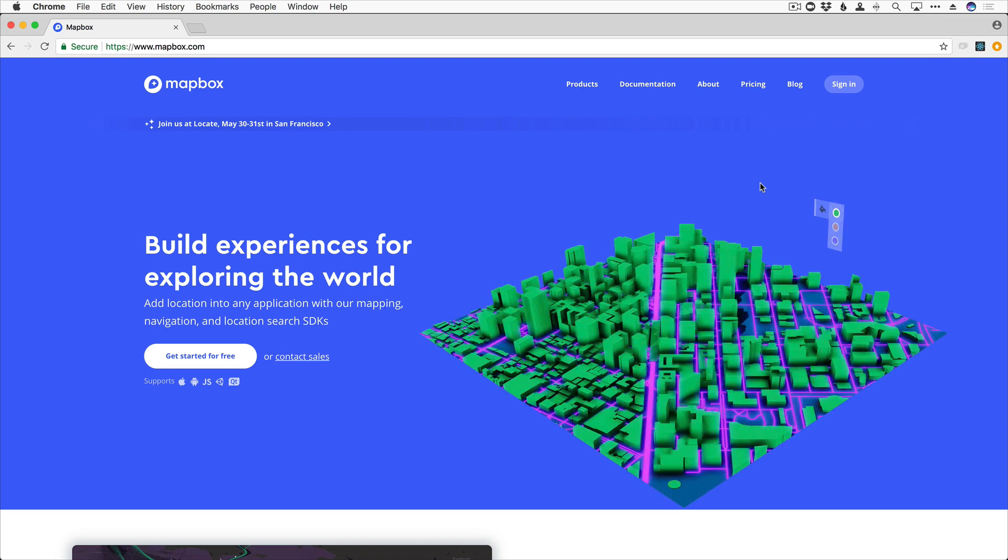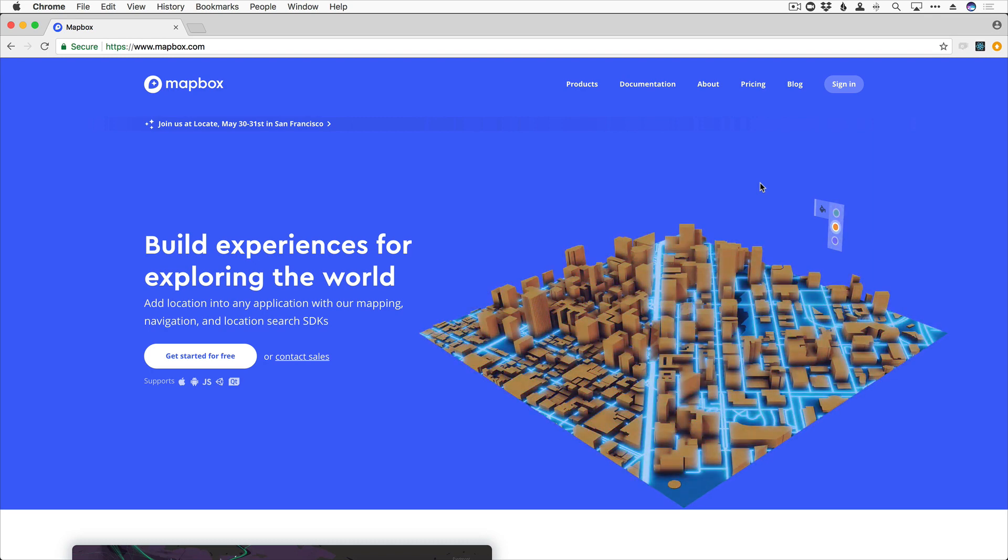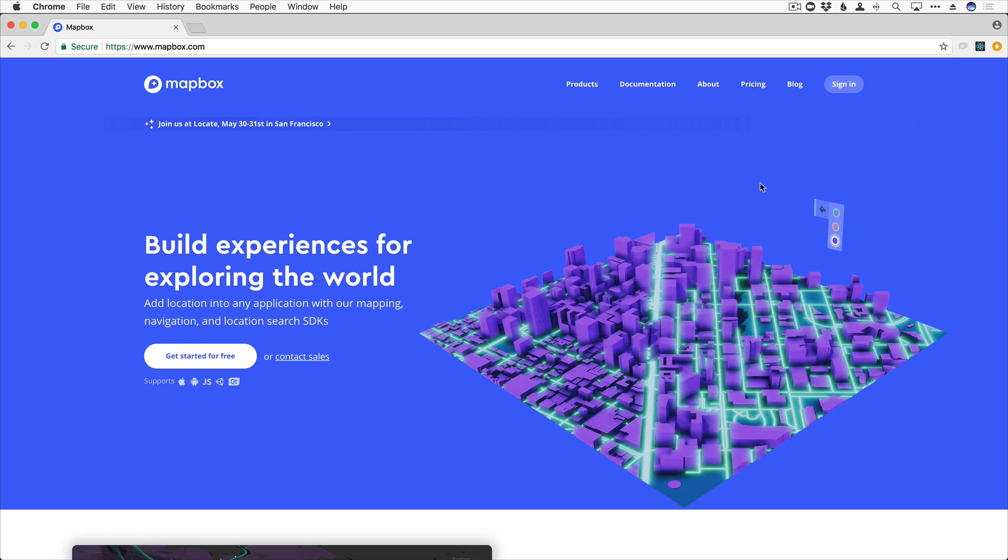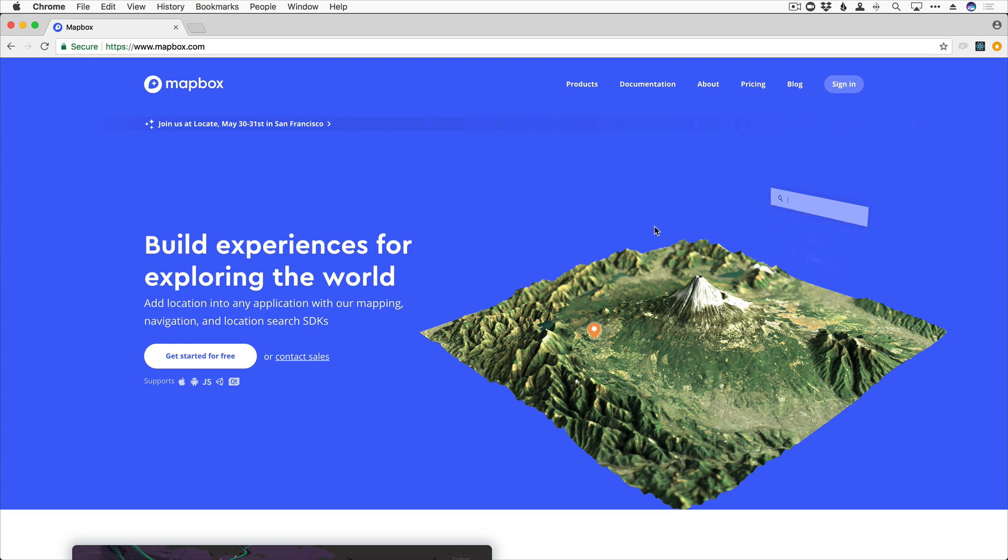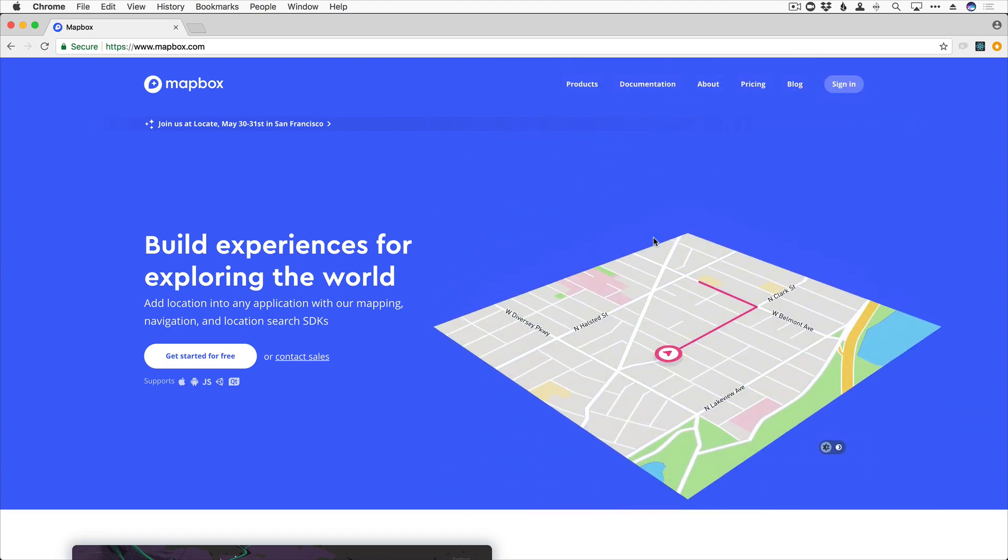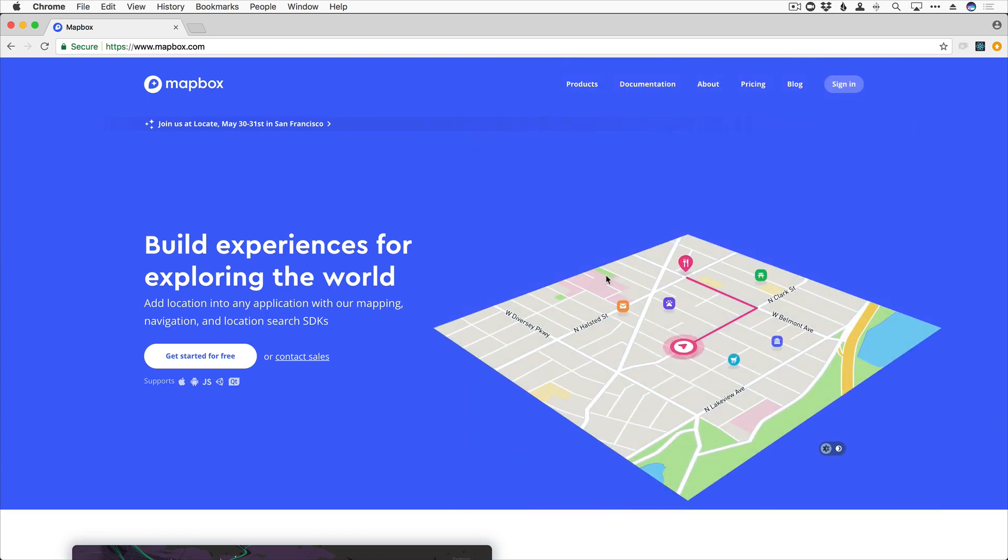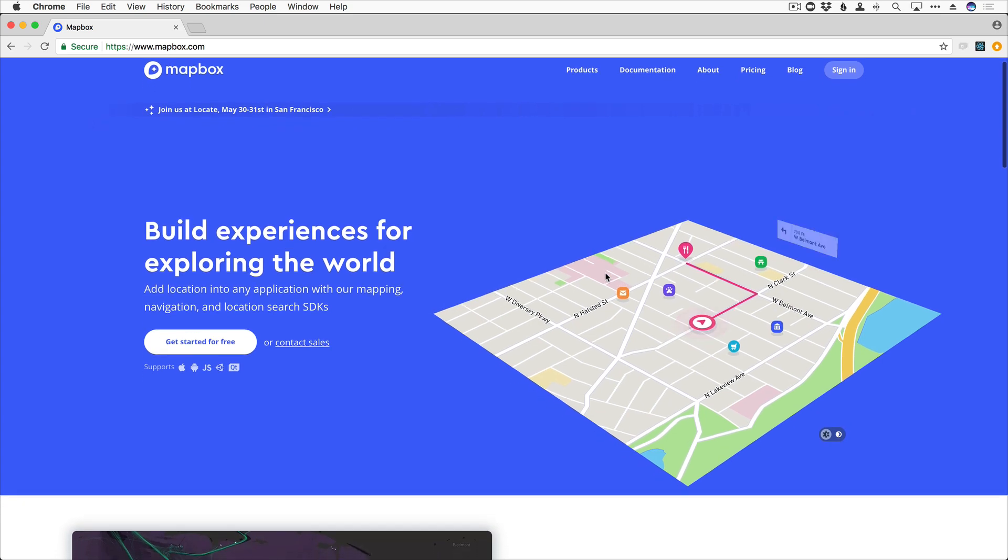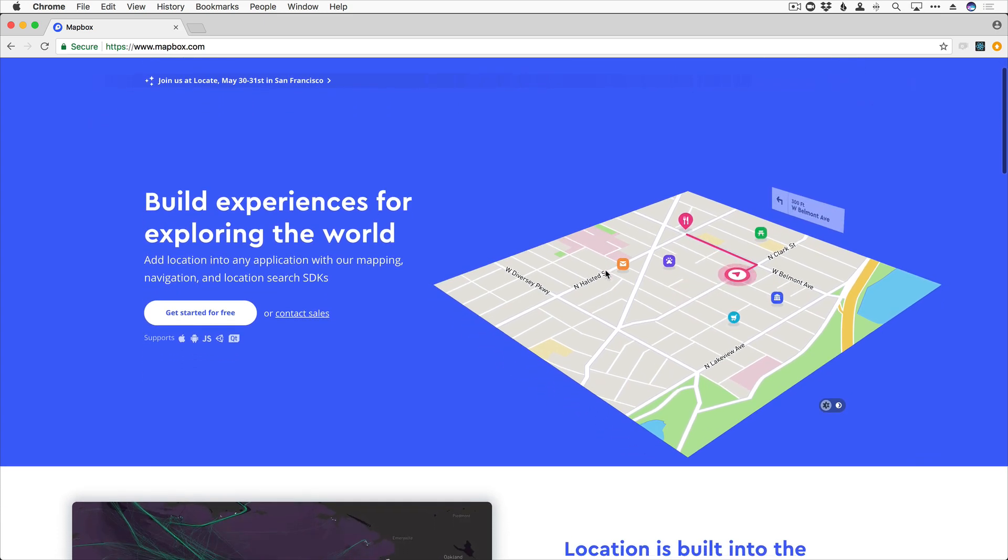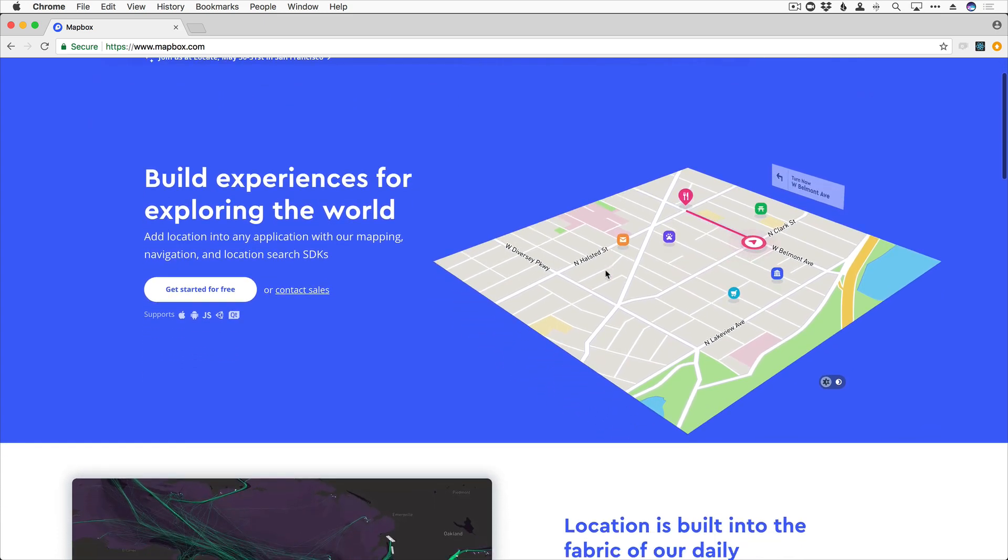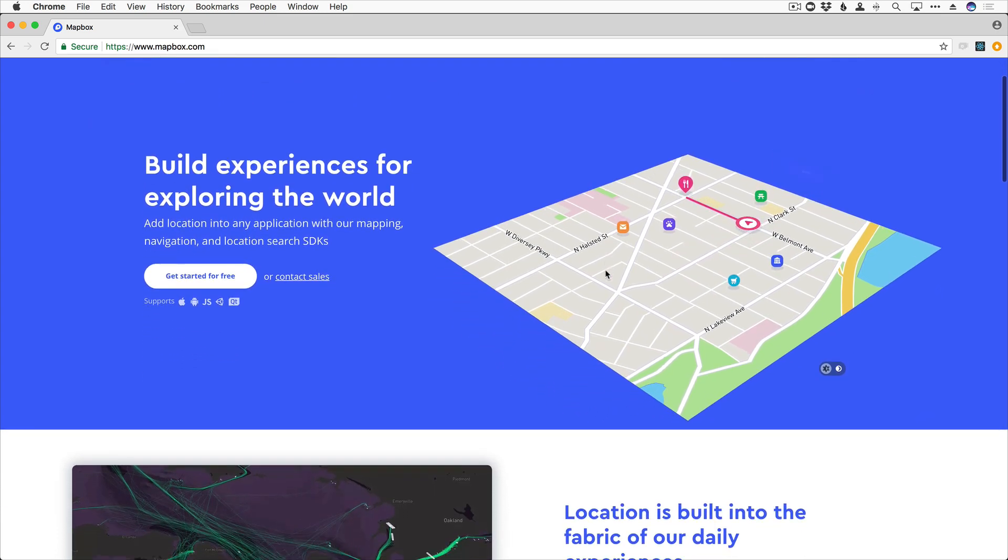Mapbox is an incredible framework that allows you to build experiences for exploring the world. As a developer, working with user location can be difficult, but with Mapbox, it is a lot easier to add location services into any application with their mapping, navigation, and location search SDKs.